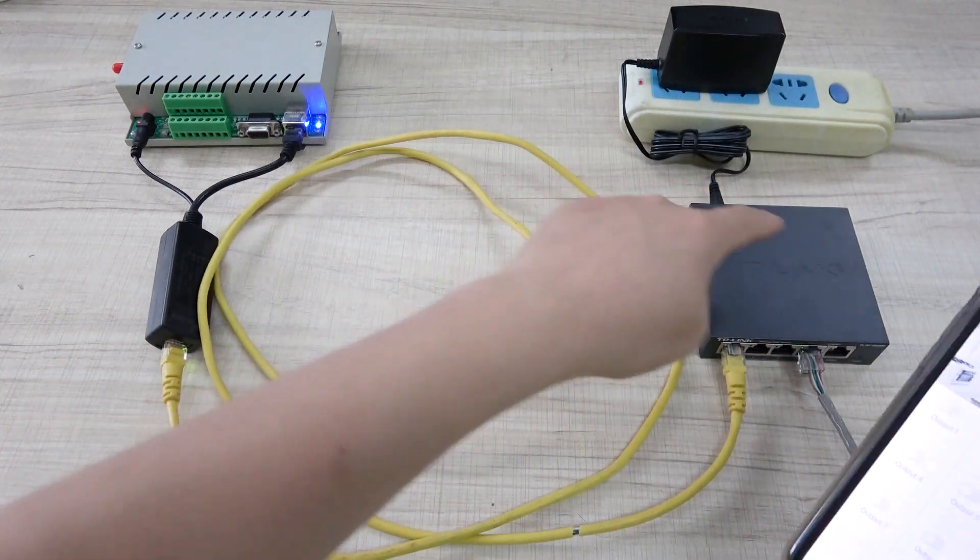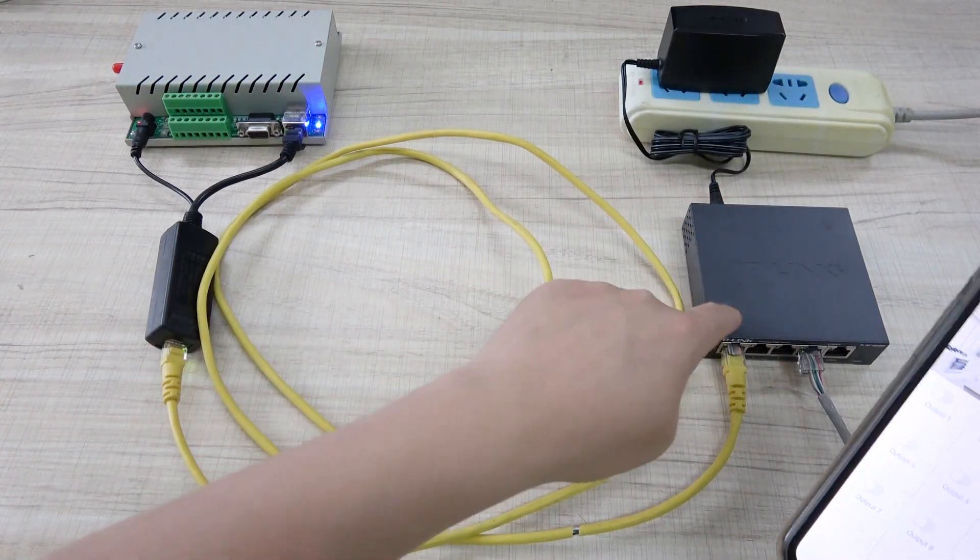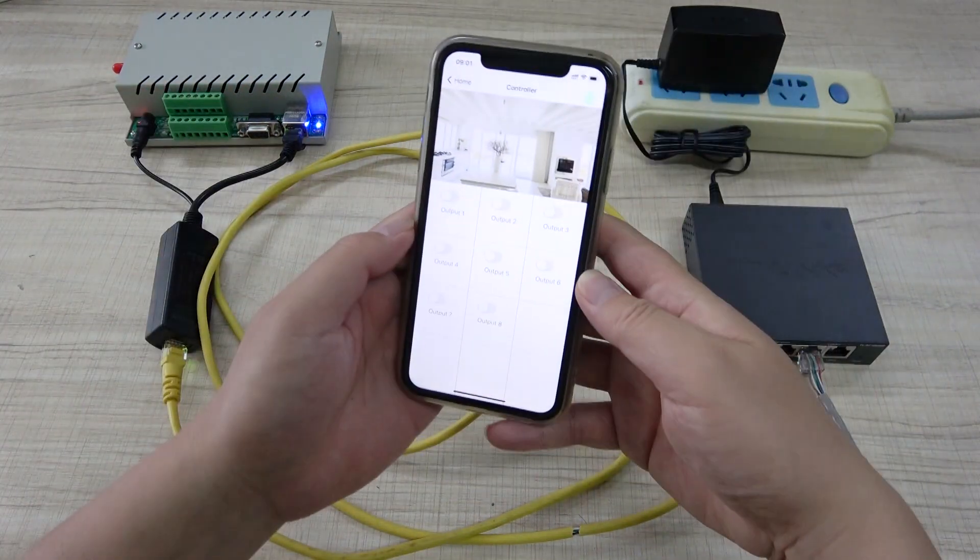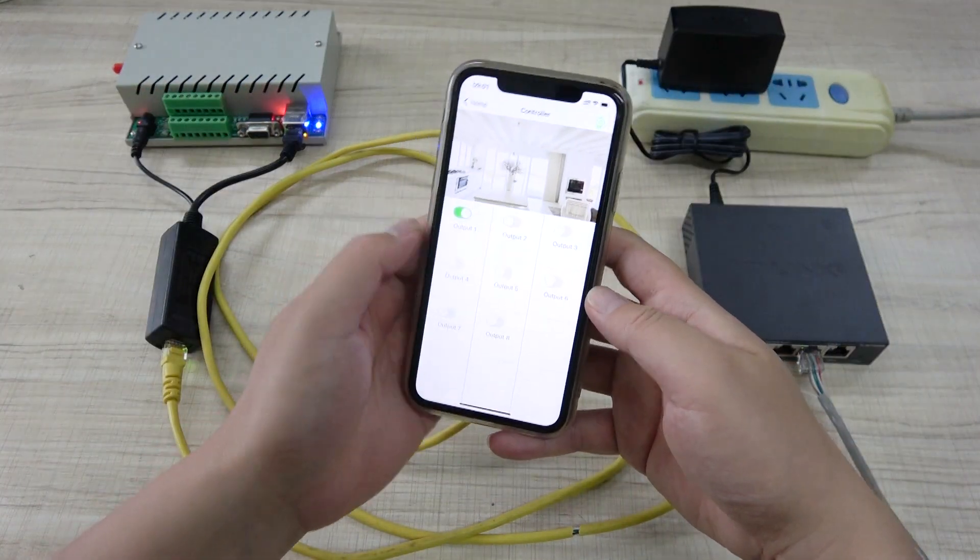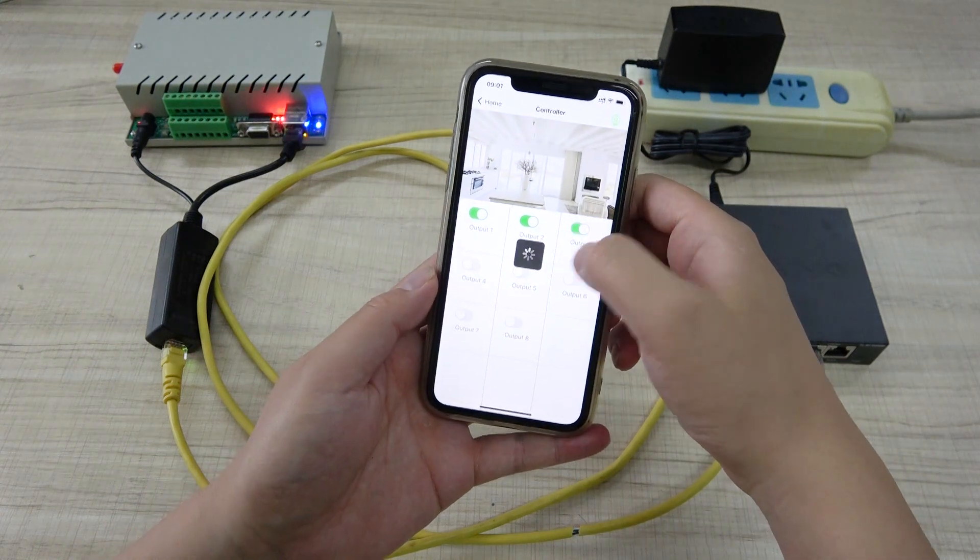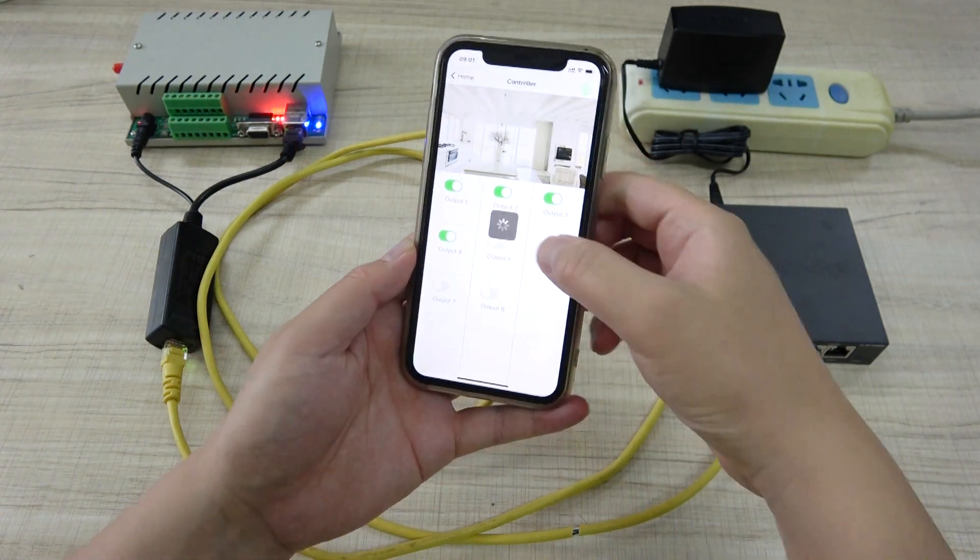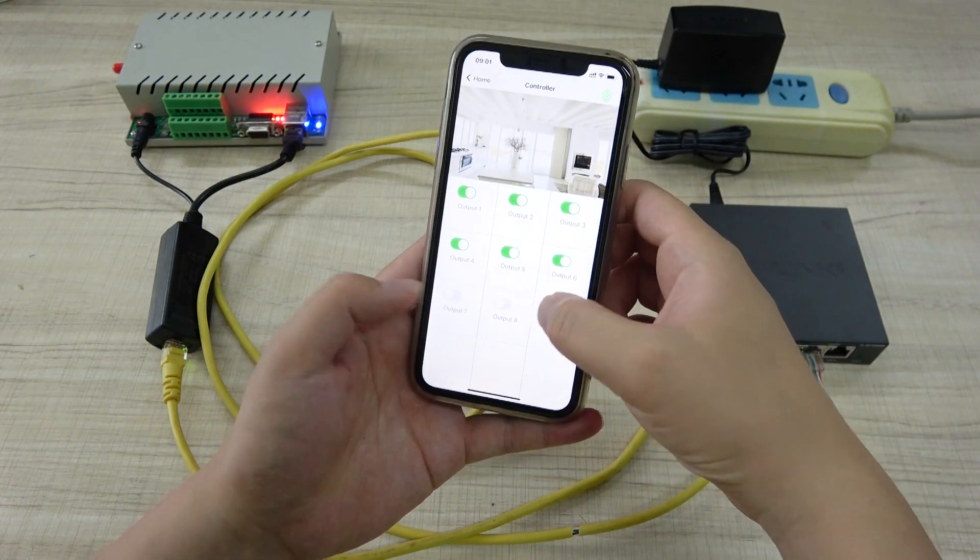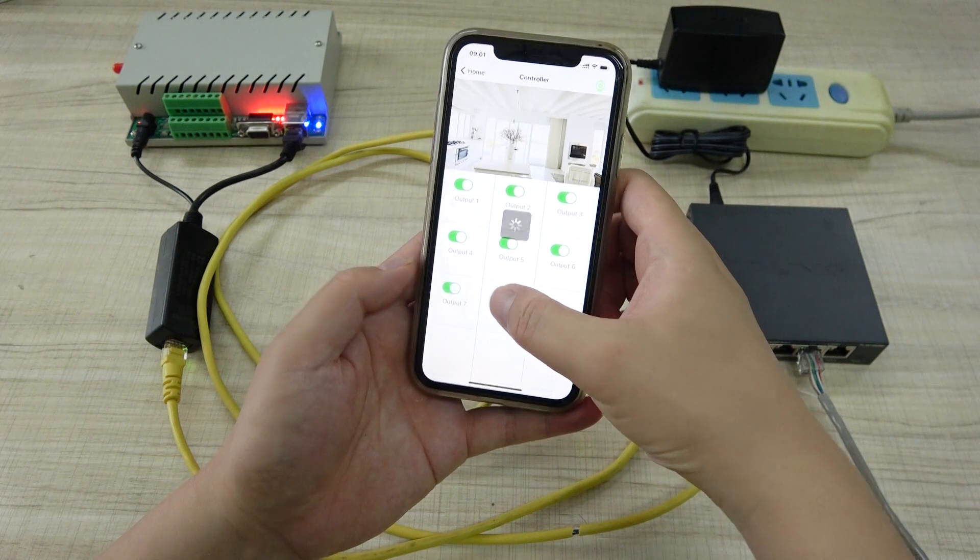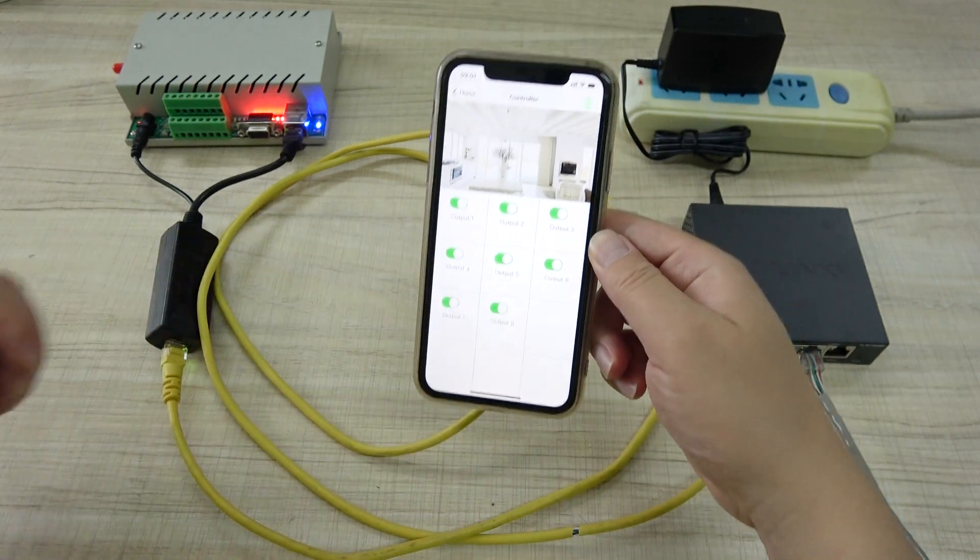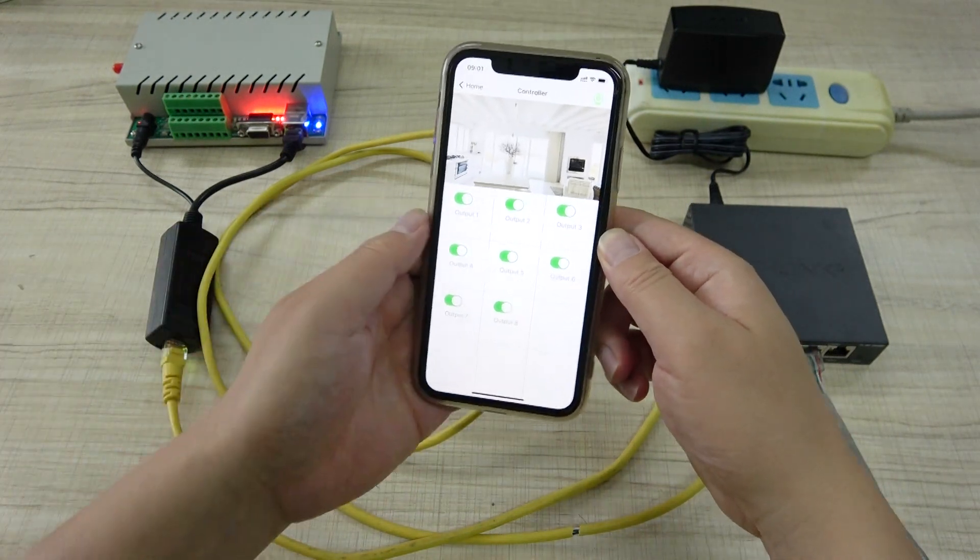We can use the PoE solution for the relay controller. Like this, we can turn on all the relay. And this is all the relay is on.